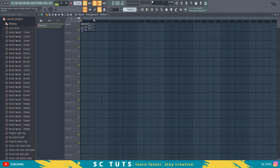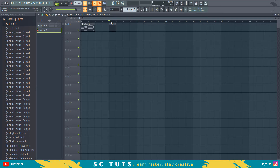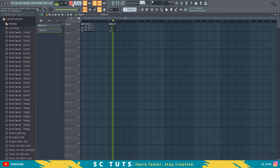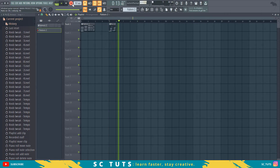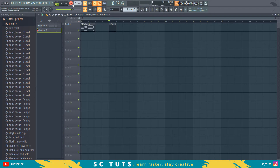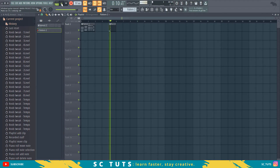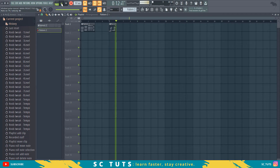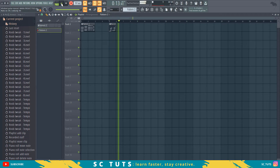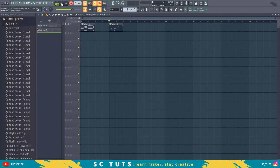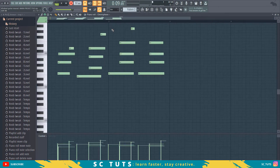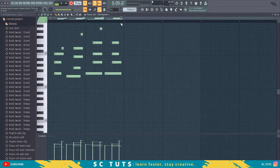All right, so we have our first chord progression. Now we'll go to our second chord progression — let's come here and record this. Let's do that again. That will be our second chord progression for the bridge section.